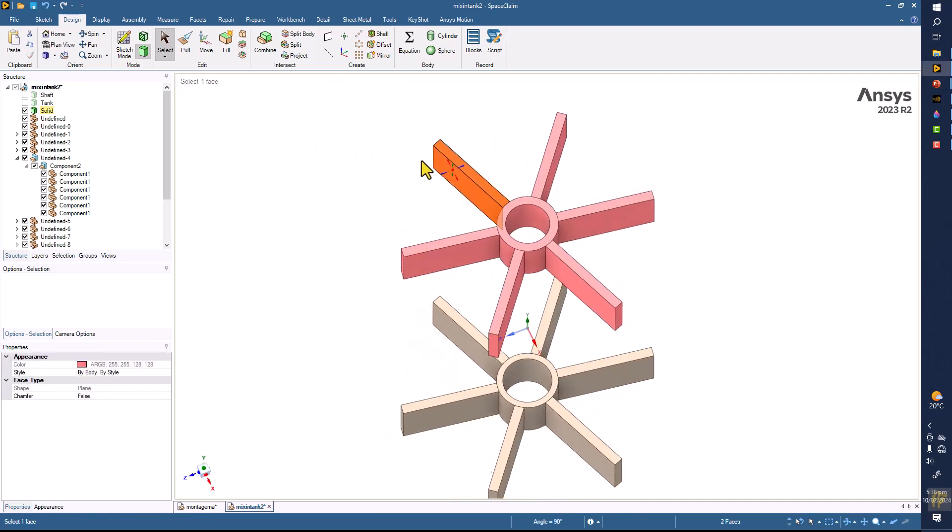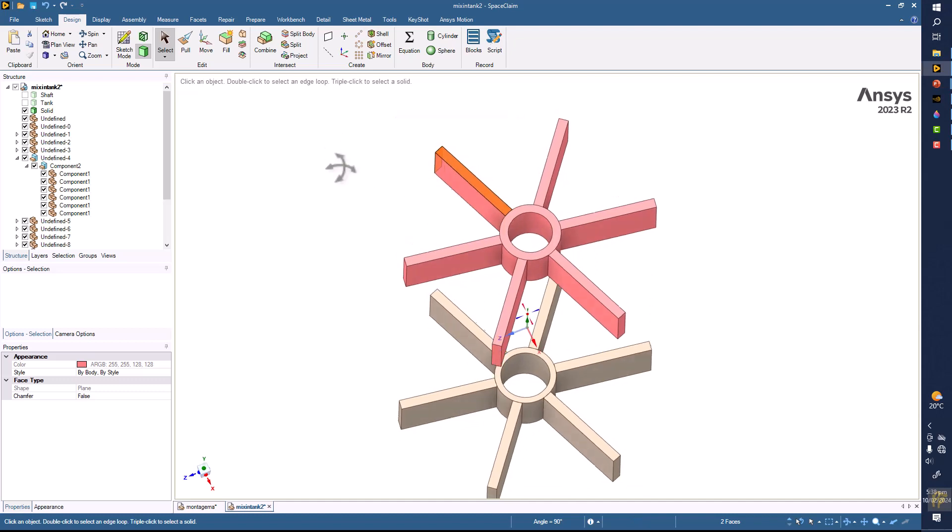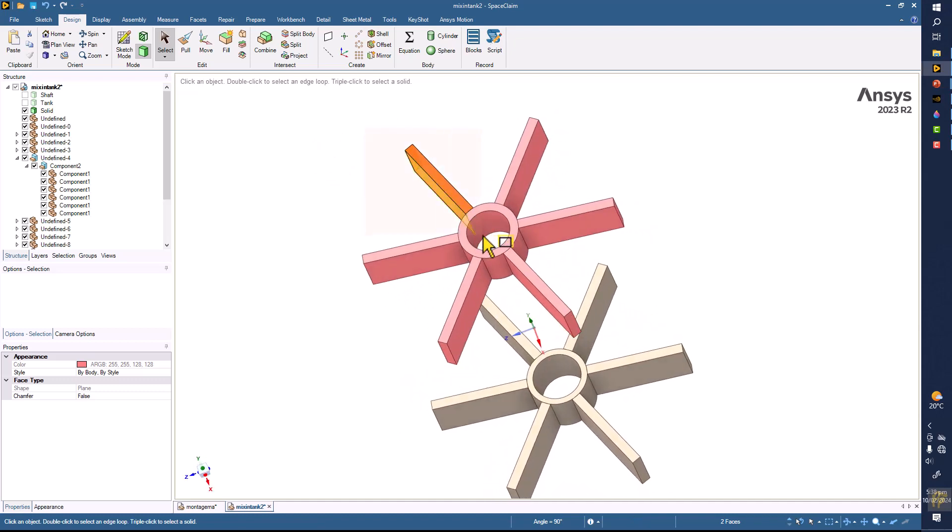Okay, so I can select the whole face, all faces on the one blade, like this.